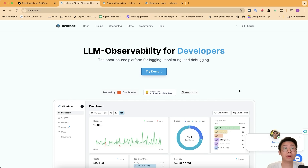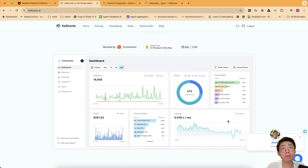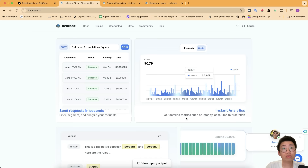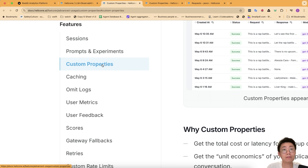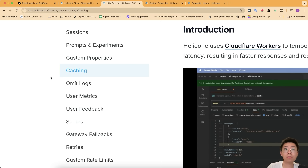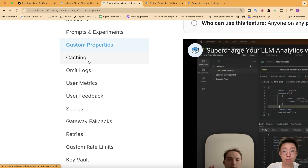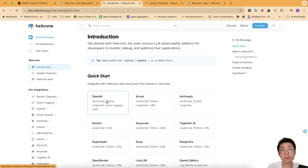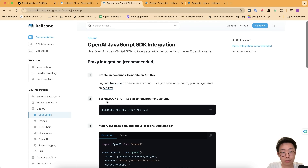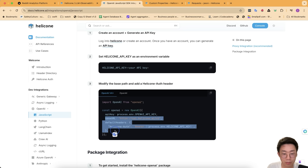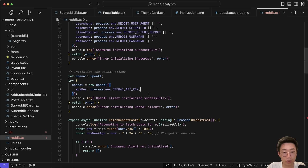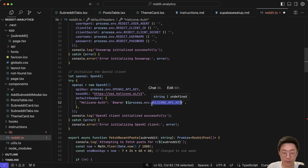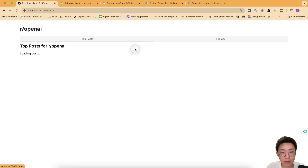Helicon is an open source platform for logging, monitoring, and debugging large language model applications. It gives the ability to see exactly how people interact with your LLM application, track cost, errors, and latencies to optimize performance. You can also do advanced things like automatic response caching when the prompt is the same to save cost and improve speed, segment different types of requests by customer properties, and more. And it's extremely easy to set up — for OpenAI calls, you just add a base URL and additional headers to your OpenAI client.